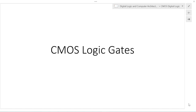This video introduces CMOS logic gates and their implementation using PMOS and NMOS transistors. No assumptions are made about your knowledge of analog electronics, circuit elements, or electromagnetics.